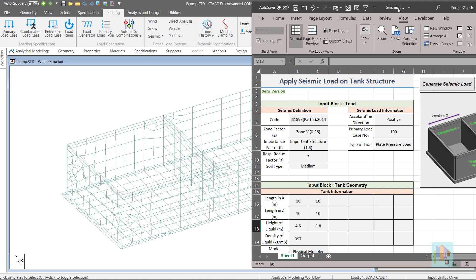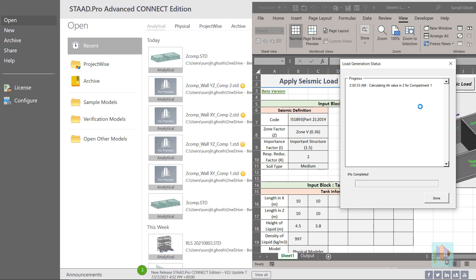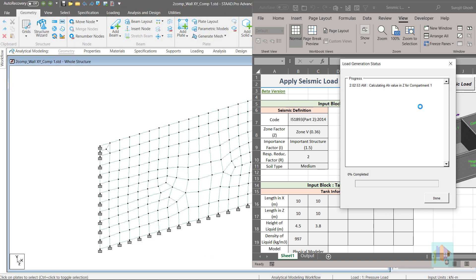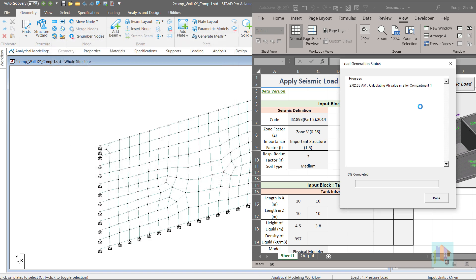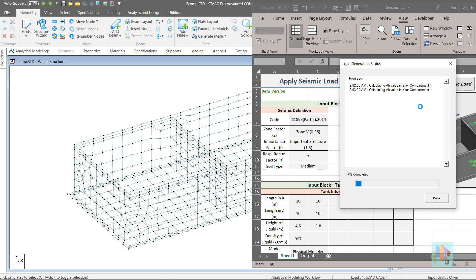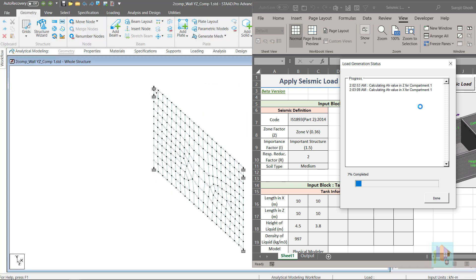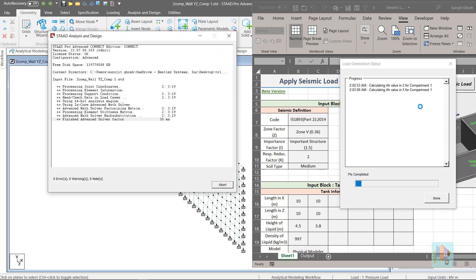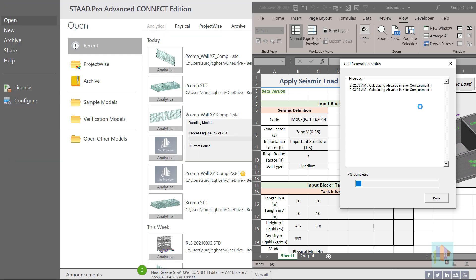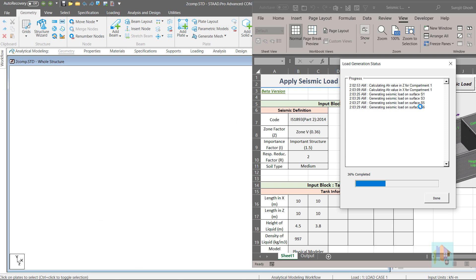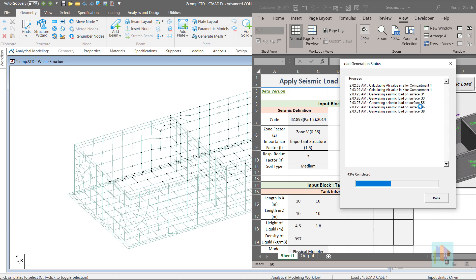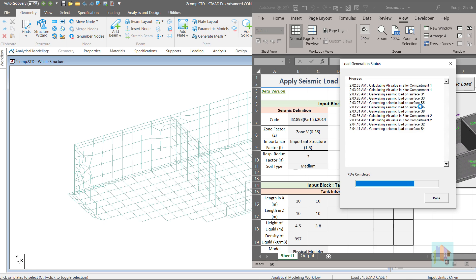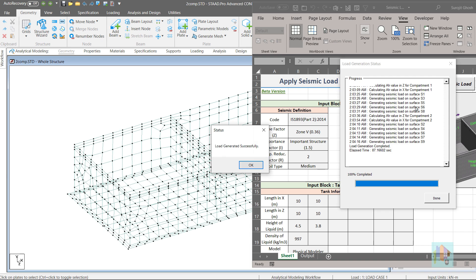During load generation, additional STAAD models with isolated wall are generated in the background with proper wall data, support and loading. These are used to calculate the deflection value required to compute the time period and pressure intensity of each wall both in X and Z direction for impulsive and convective mode. Then a varying plate pressure load is applied on the wall and base under reference load case. Load generation is now complete.